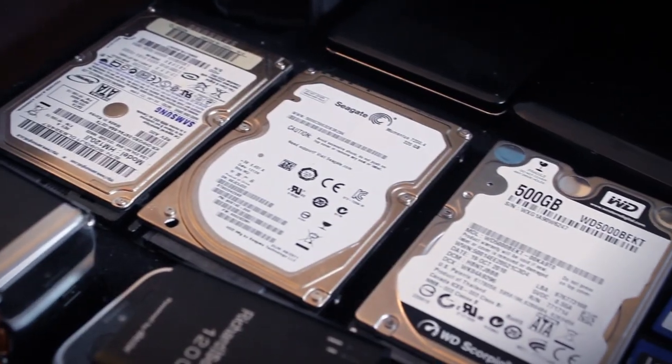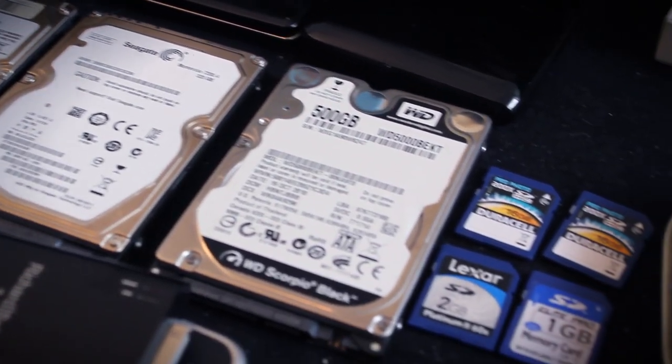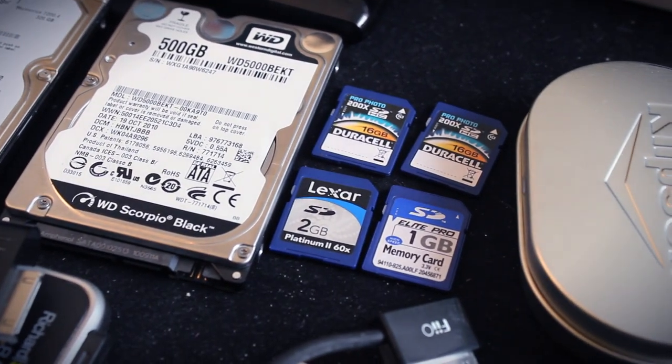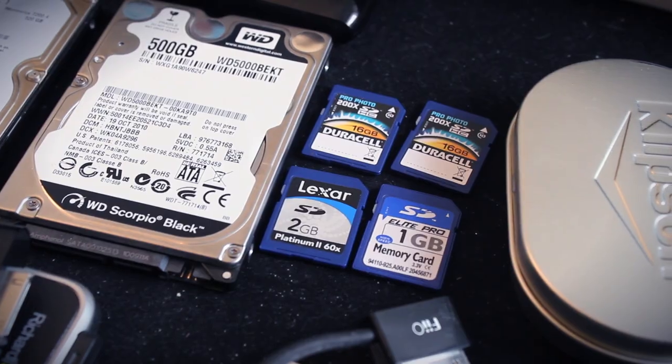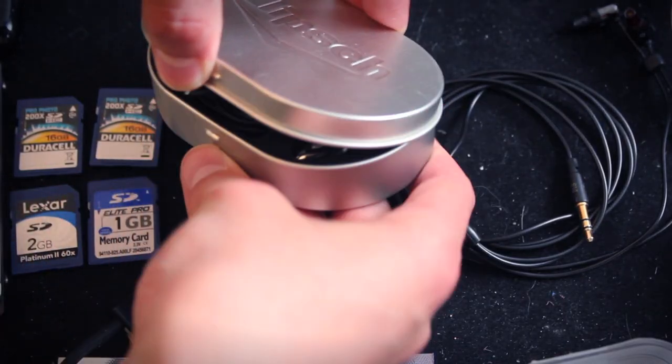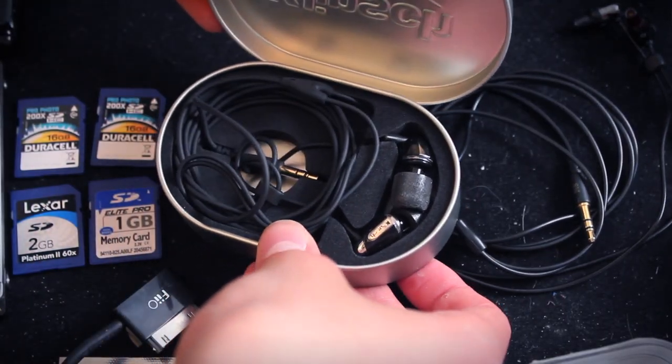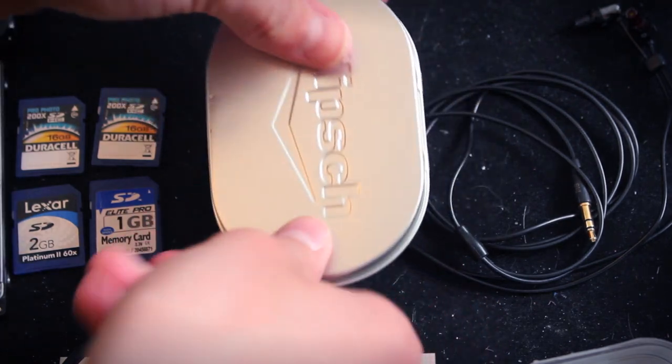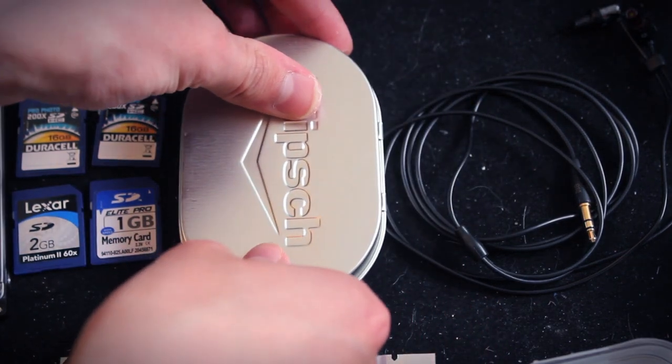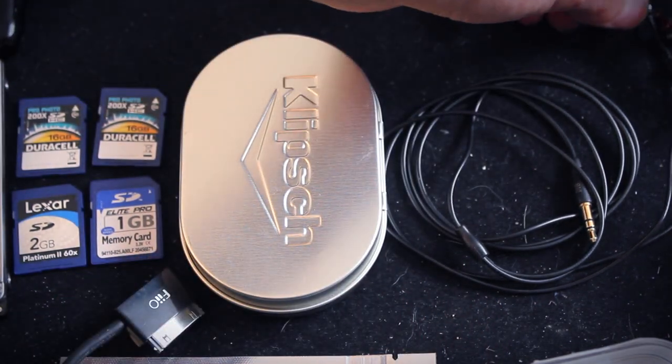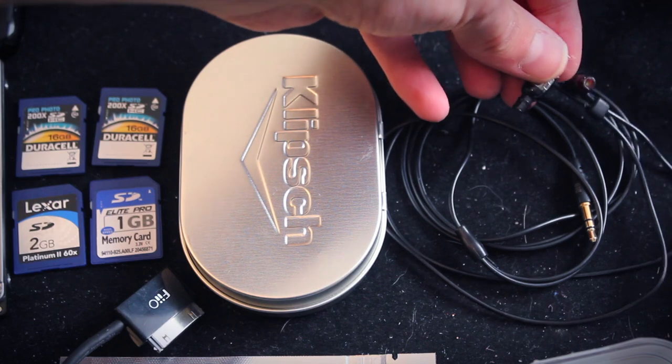Above that is my storage section, so I have five hard drives, as well as four memory cards here. Beside that is two pairs of headphones. I don't use these very often because I like over-ear, but I have the Image S4, which I'll do a review on soon, as well as the Ultimate Ear 700.